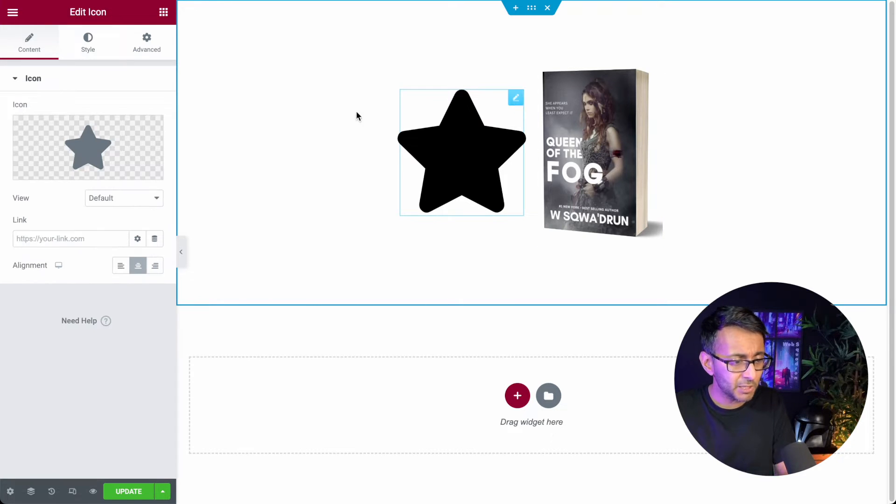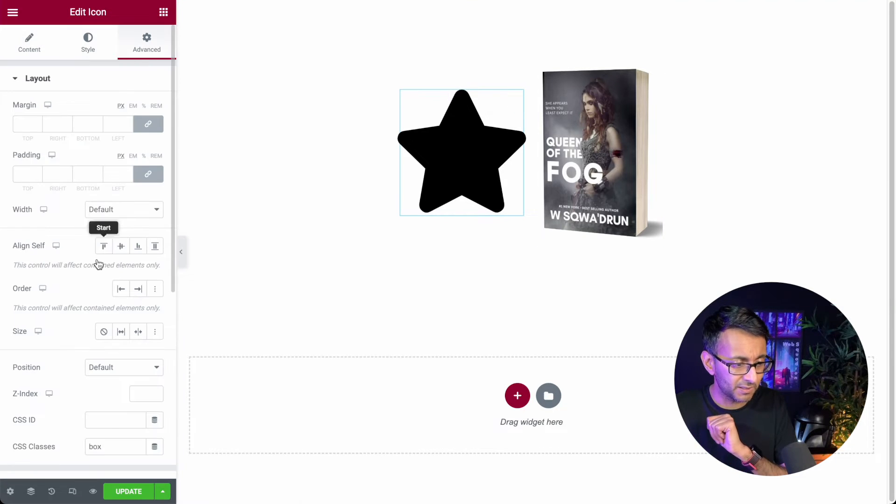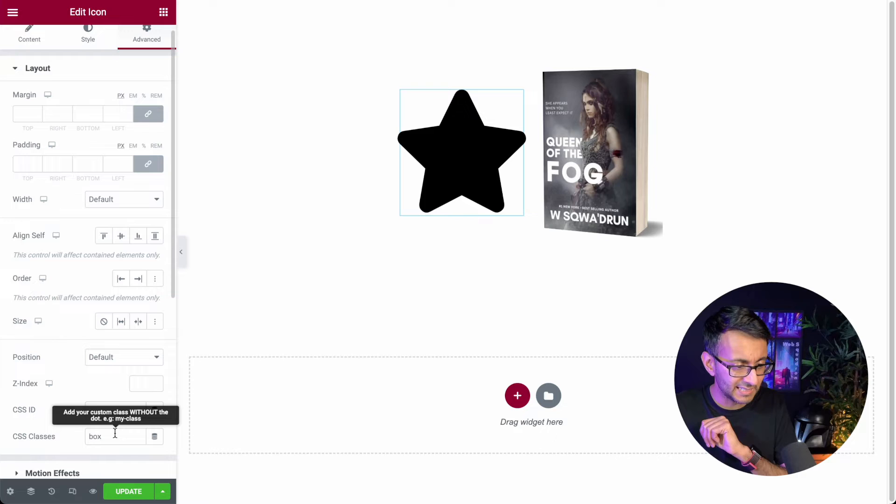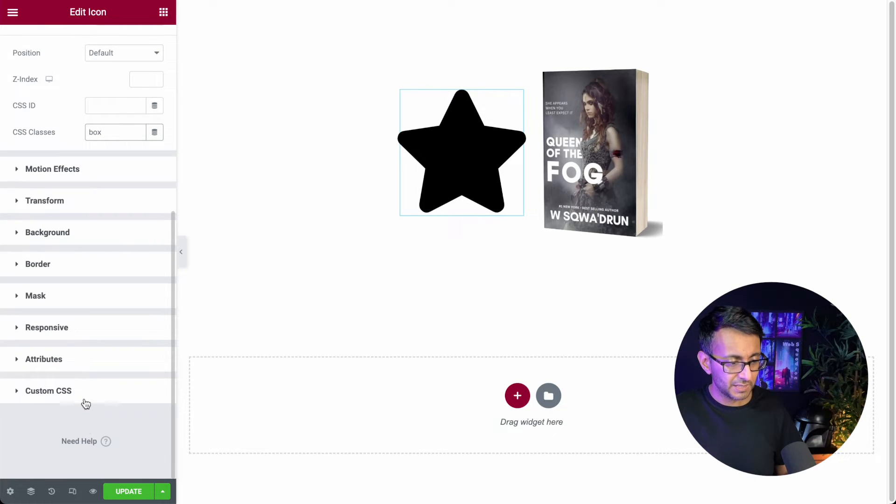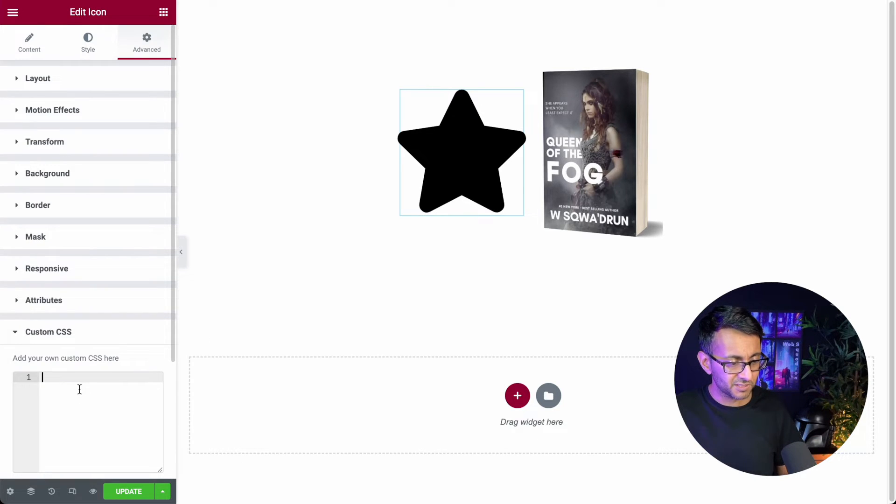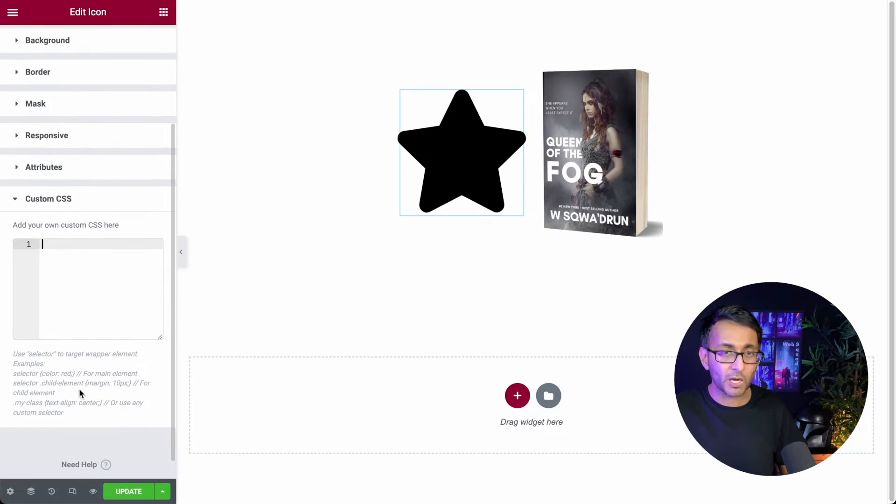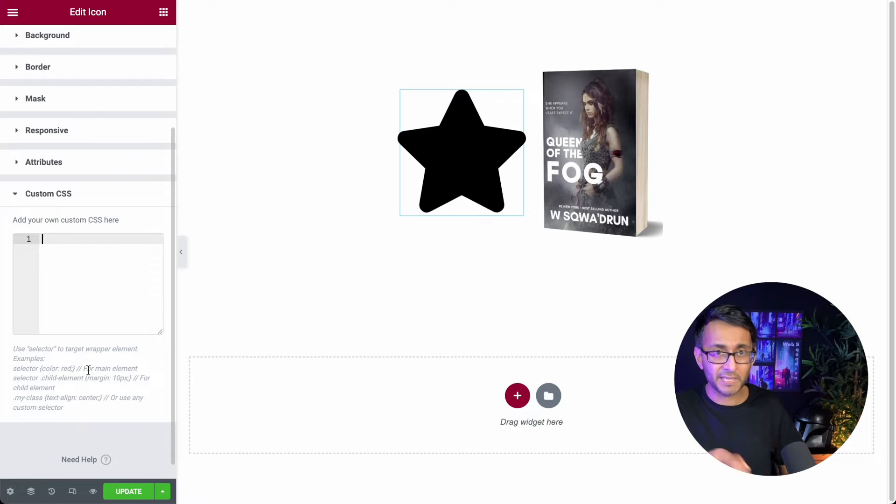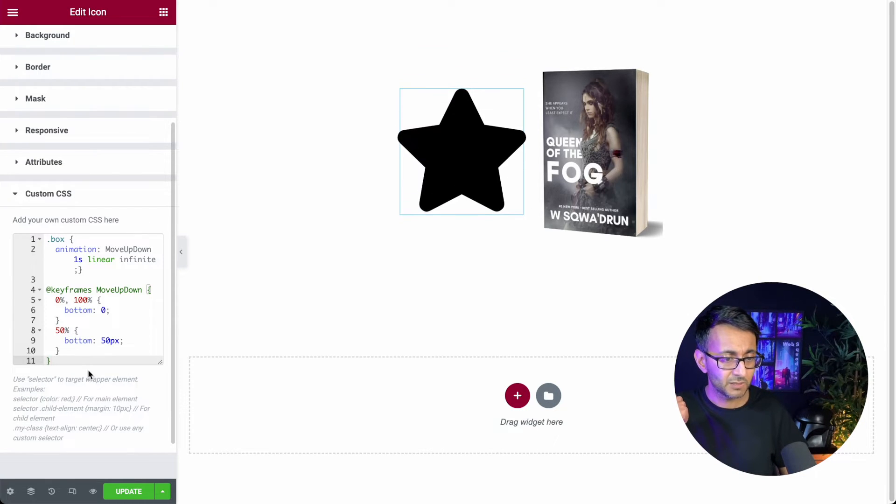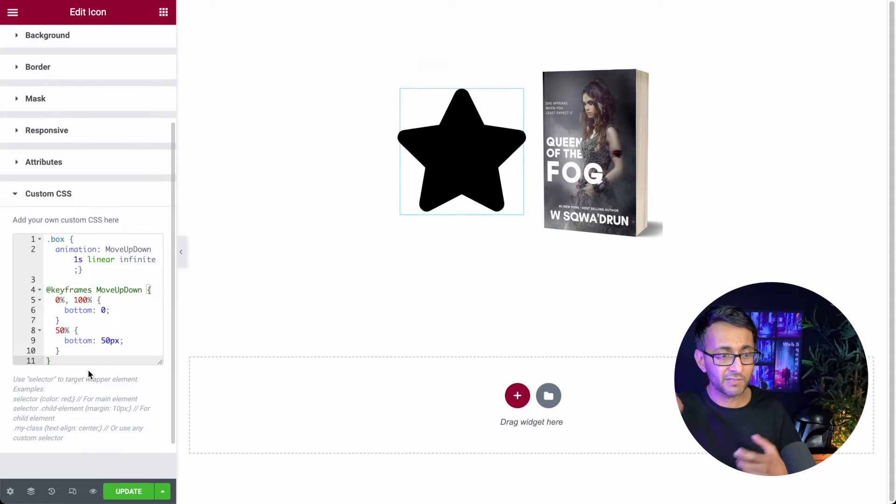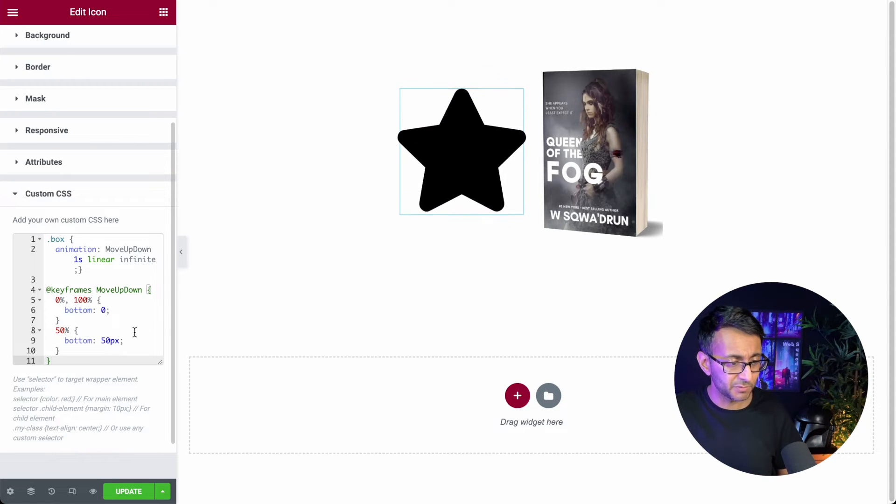Now I'm going to go over to this icon and I'm going to give it a class name which I already have and it's called box. And I'm going to go to custom CSS and I'm just going to drop in a bit of code and the code will be in the description of this video. Look at that. We now have a continuously animated moving item.